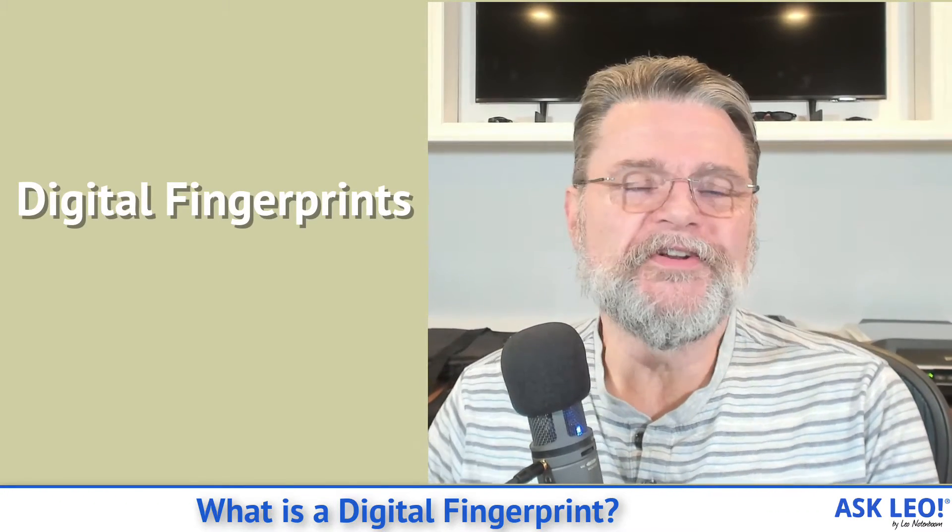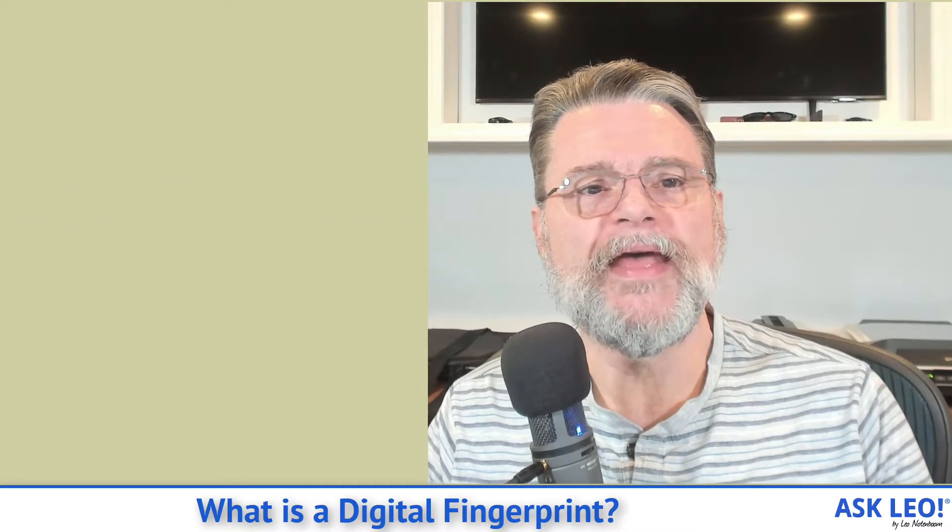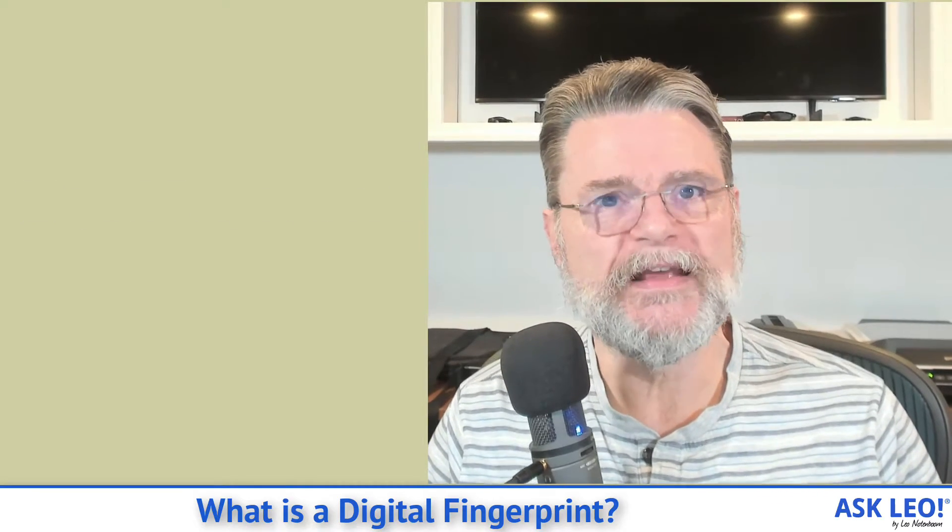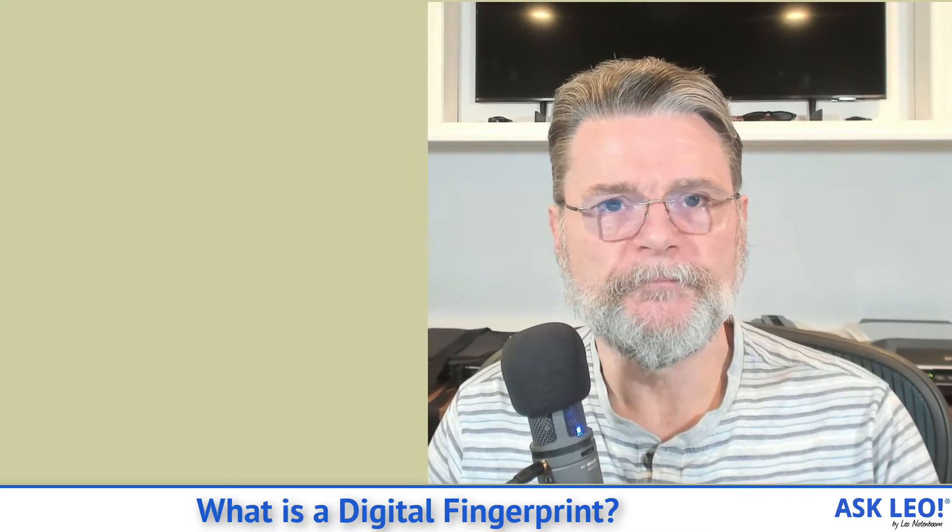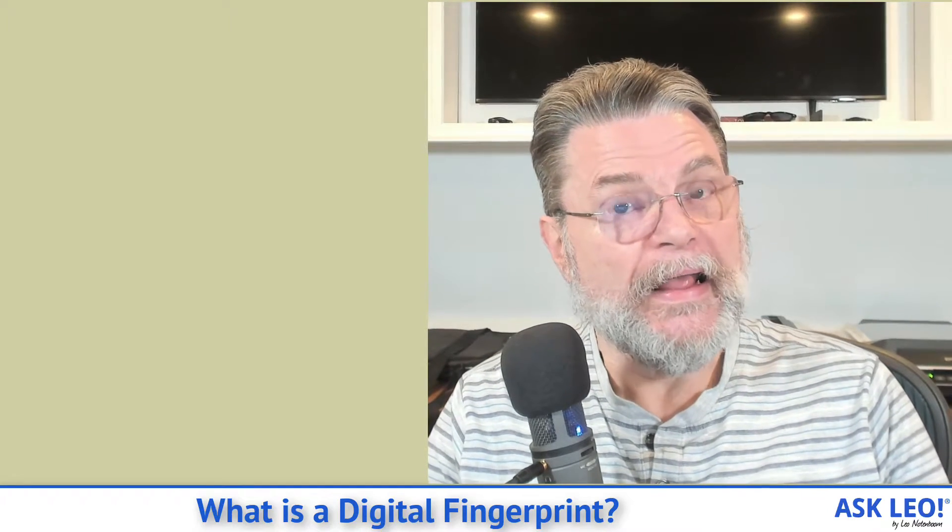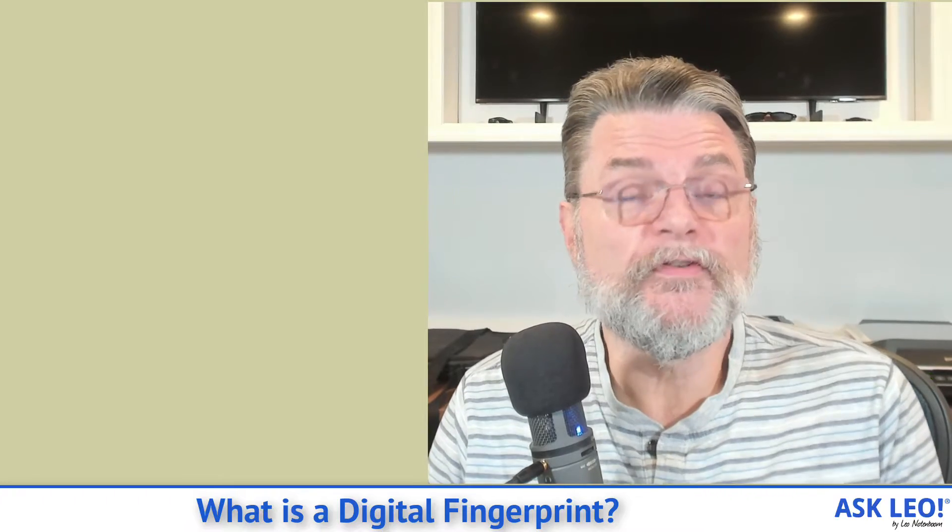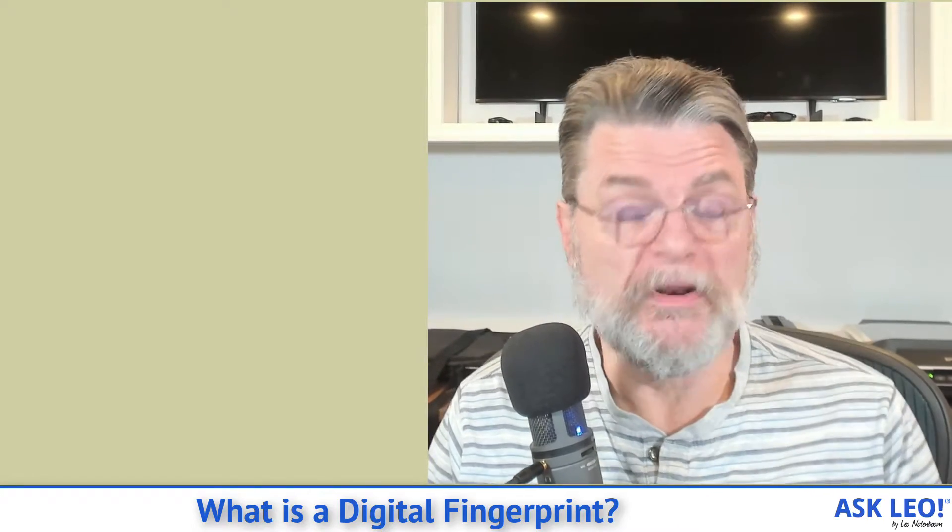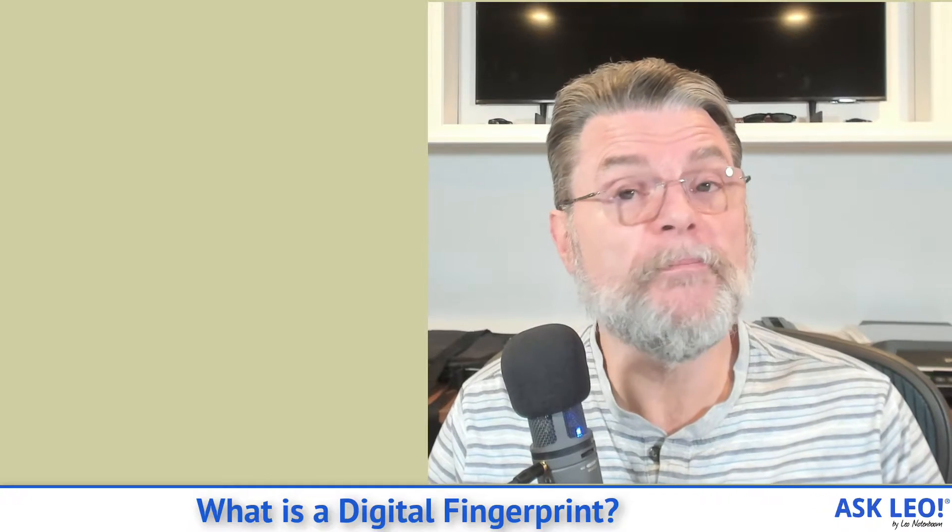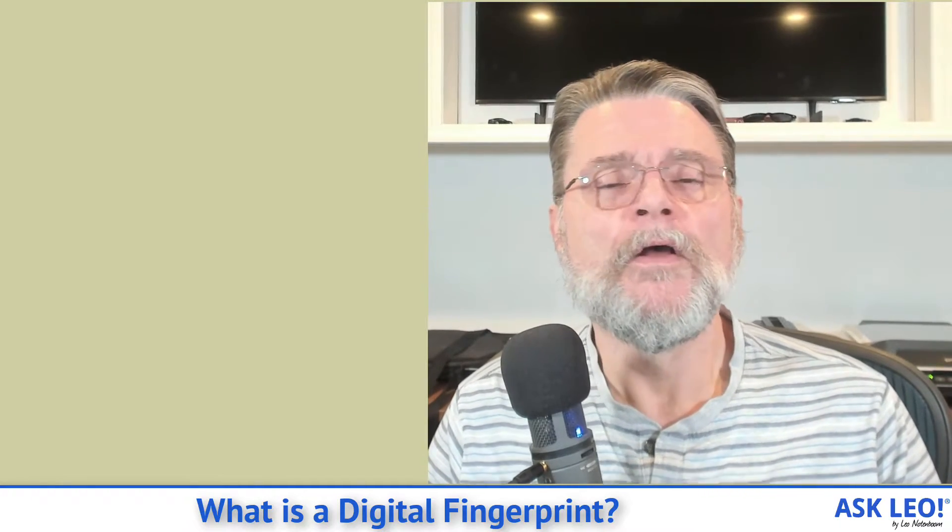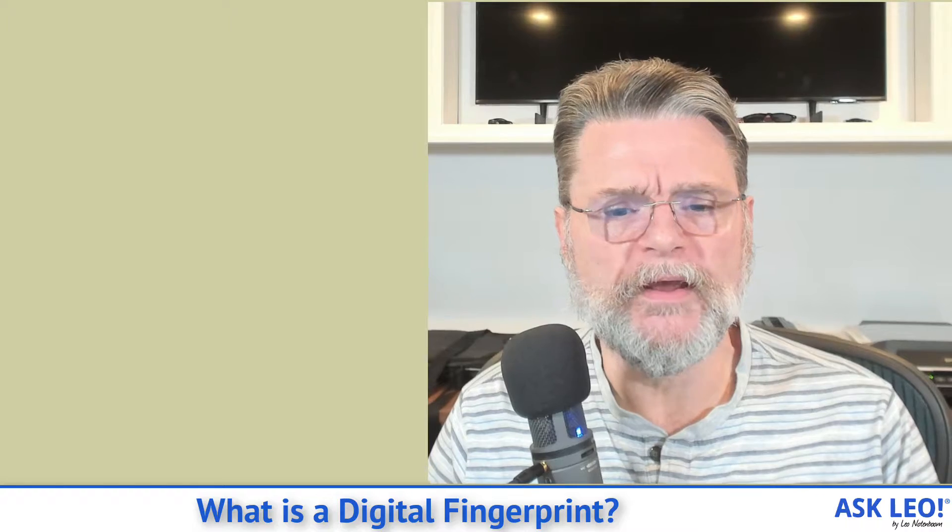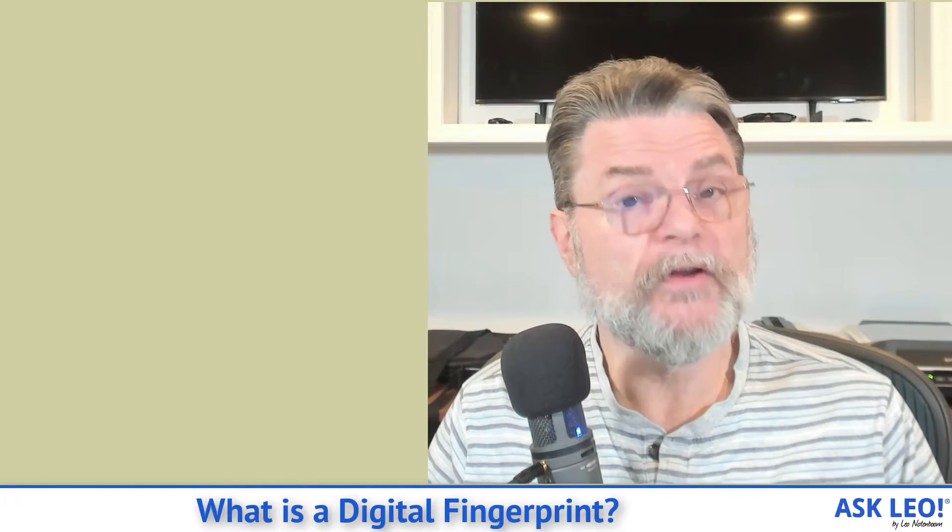What is a digital fingerprint? A digital fingerprint is really nothing more than a collection of information that is sent by your browser every time you visit a web page. It's not nefarious. This information is used to display web pages, to communicate back and forth between your machine and the web server that's displaying the page. It includes information about your computer.